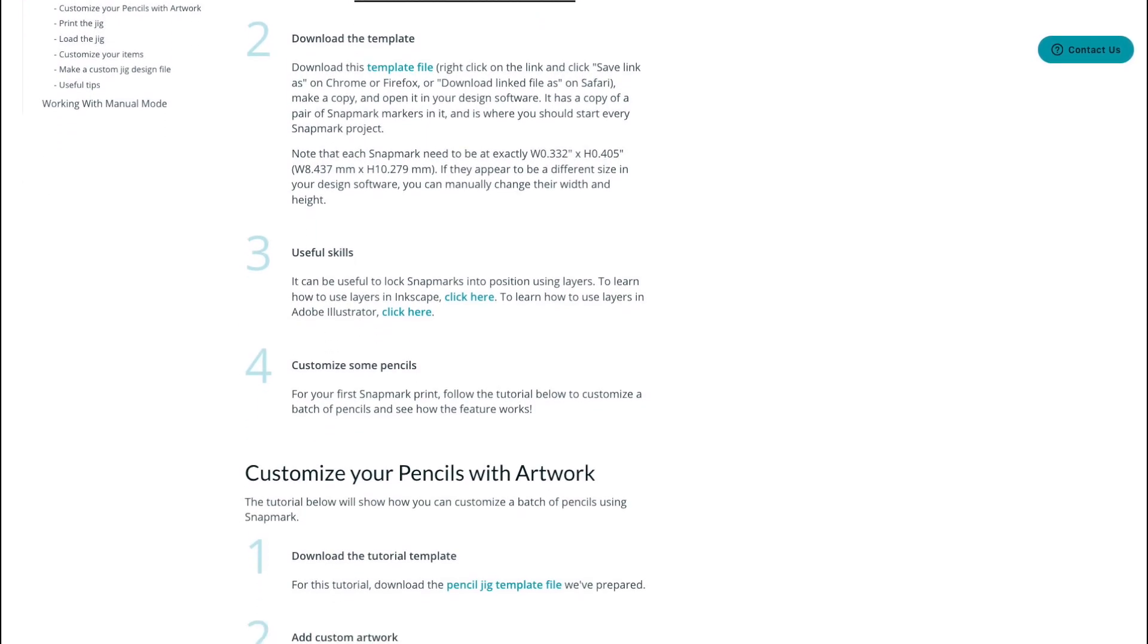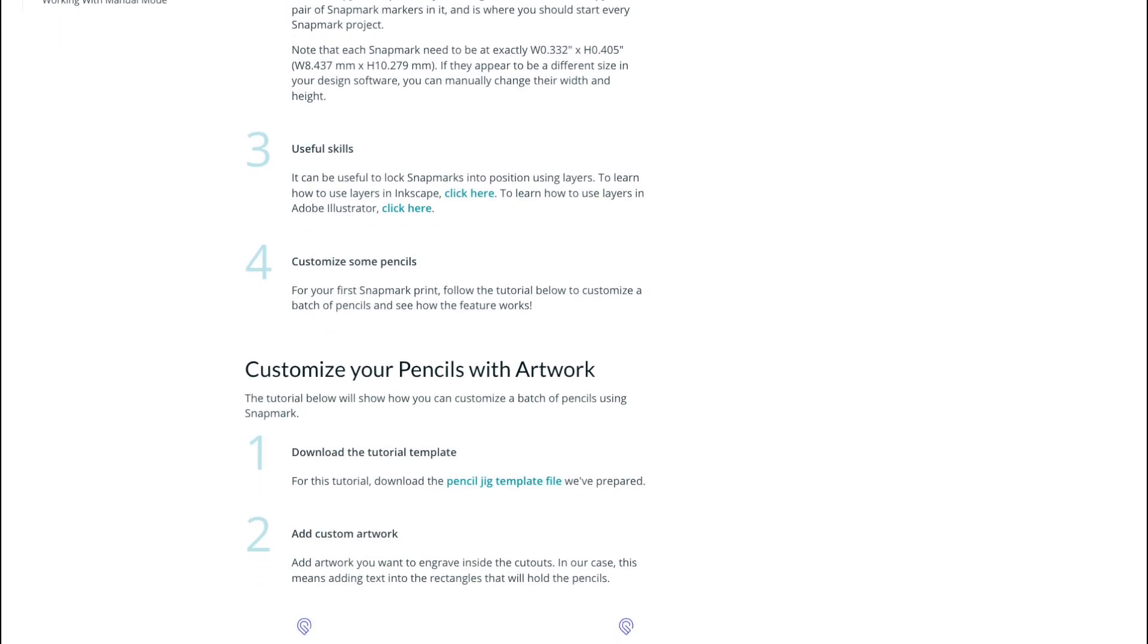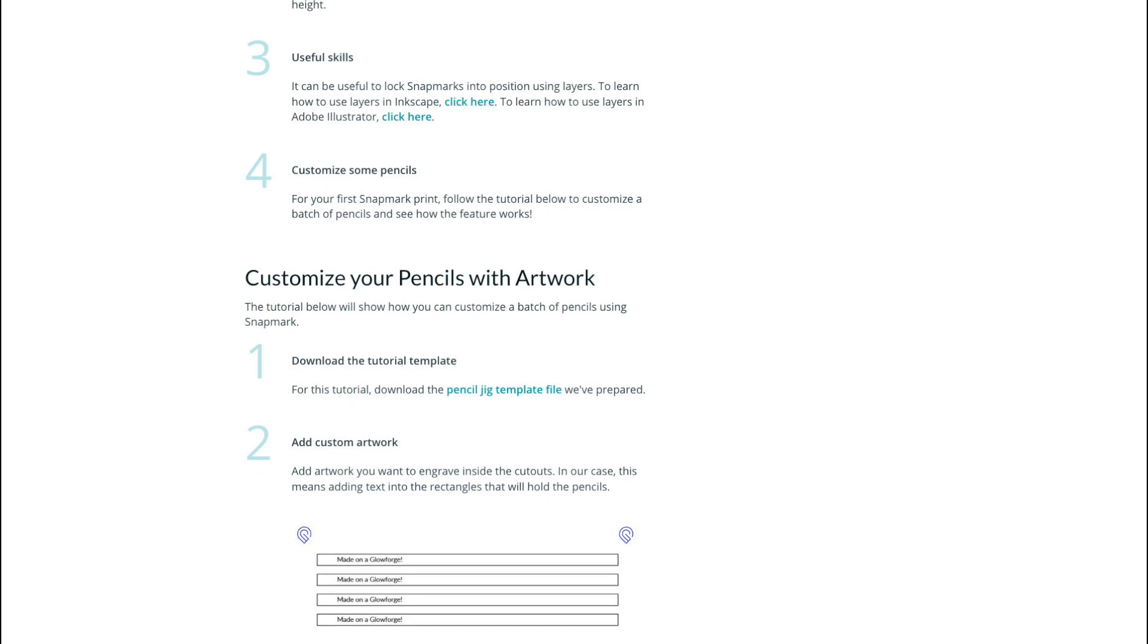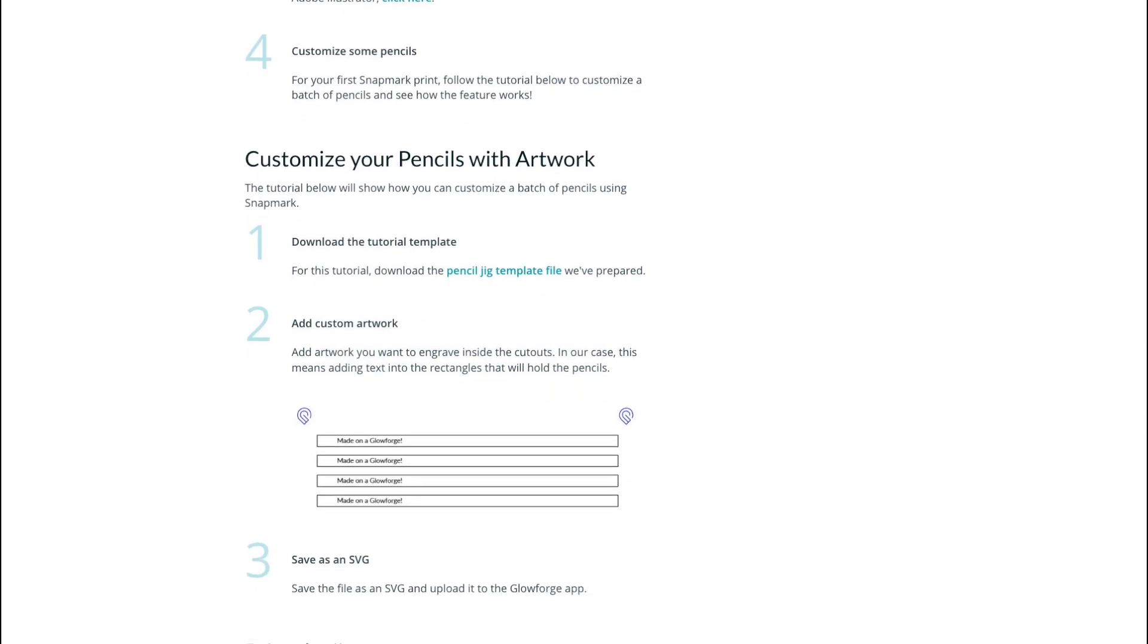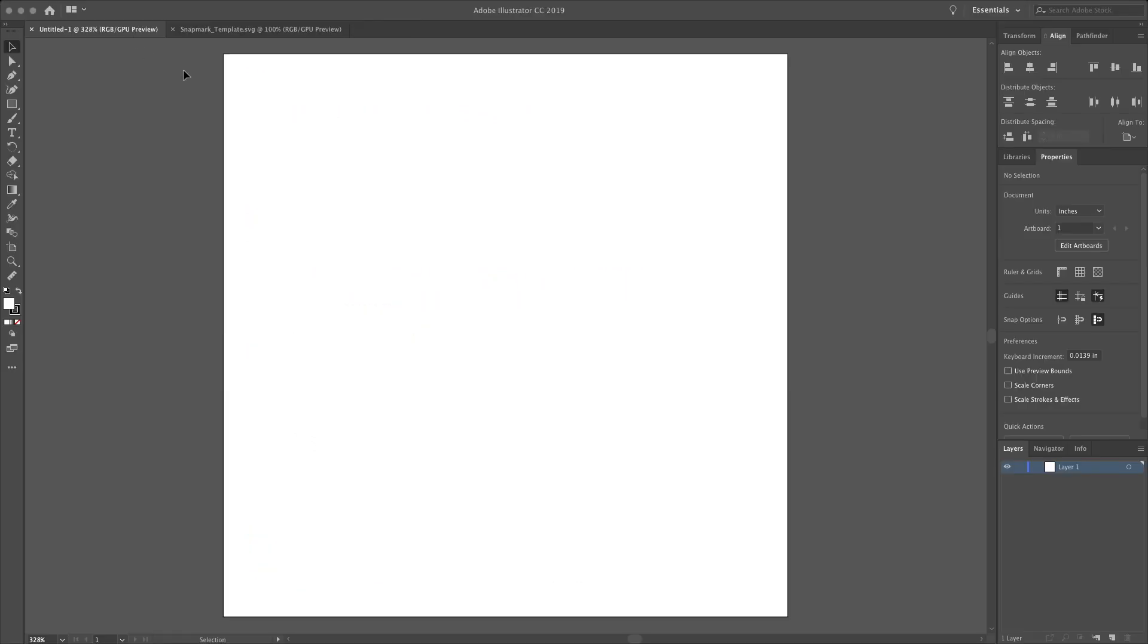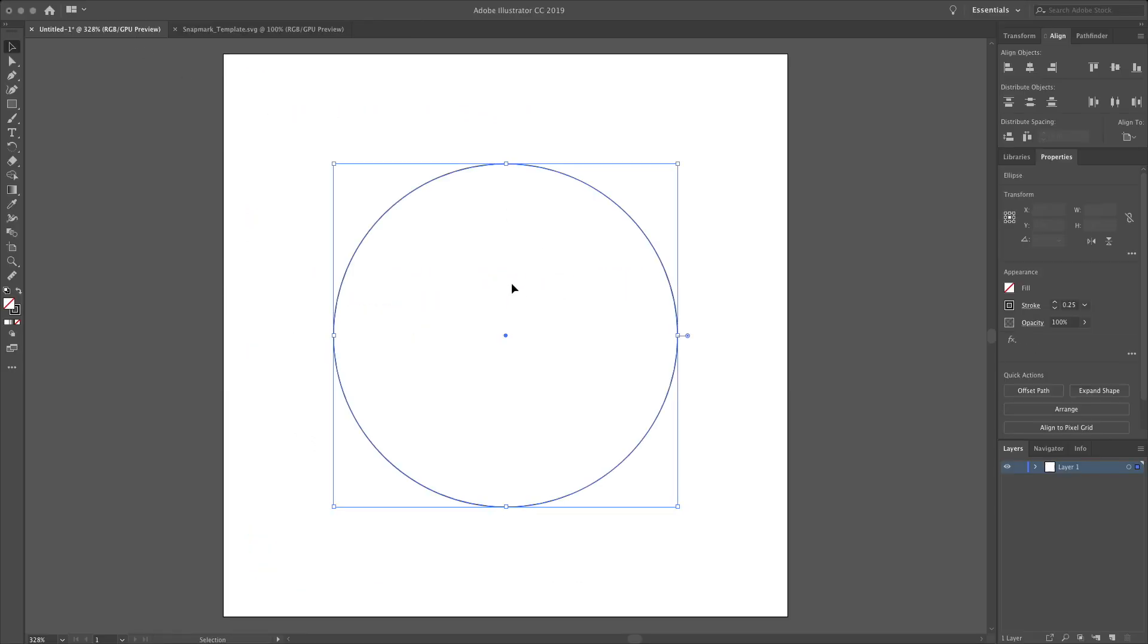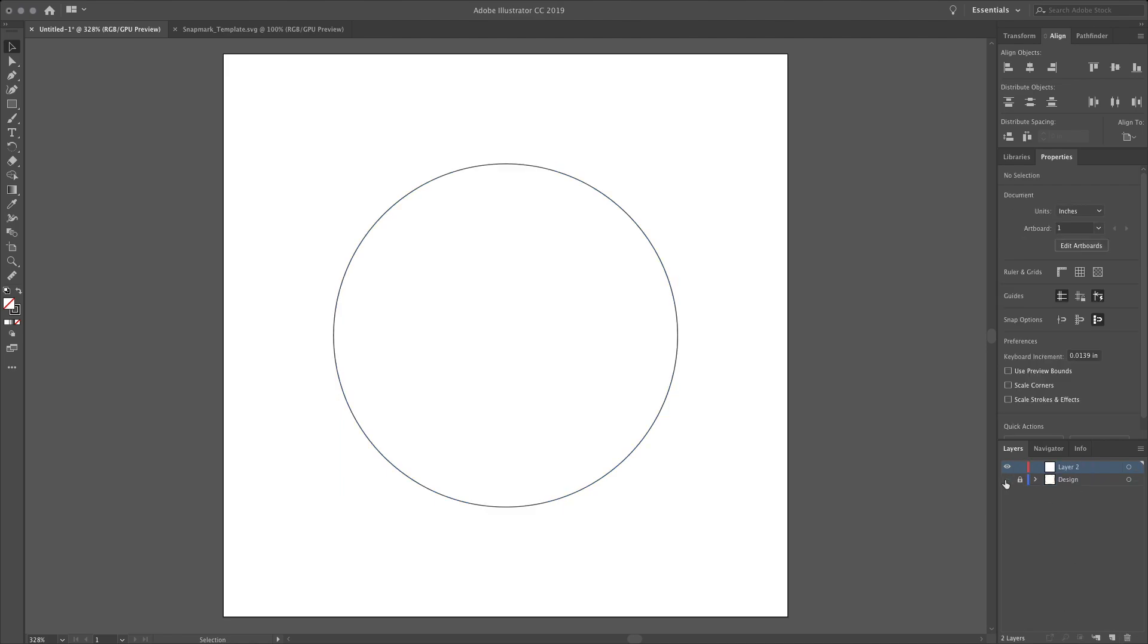With Snapmark, you can create jigs for small-scale manufacturing, or in our case, to create double-sided prints. We're going to make a large coin to commemorate passing the 100 subscriber mark last month with the design on one side and text on the other.